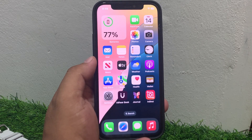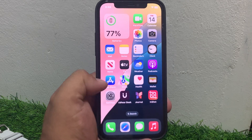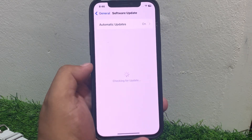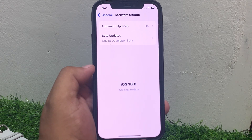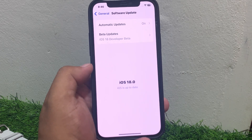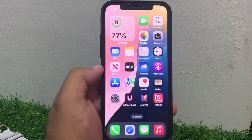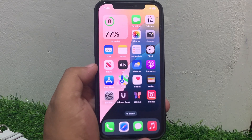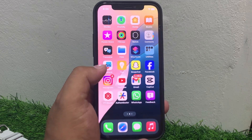If solution number six is not working, apply solution number seven. Solution number seven: check your iOS update. Tap on Settings, tap on General, tap on Software Update. If an update is pending or available, download and install the update to fix your problem. If you are using a beta version and the next update is not yet available, wait for the next update to fix the FaceTime issue.